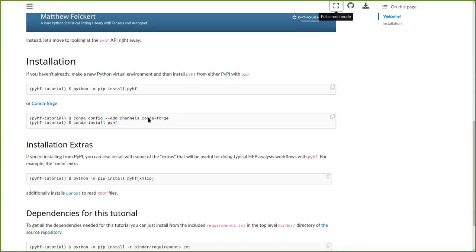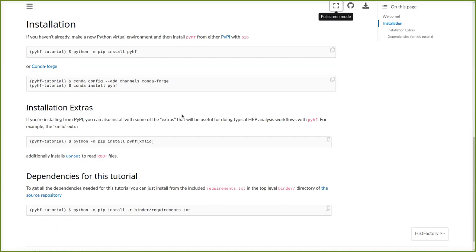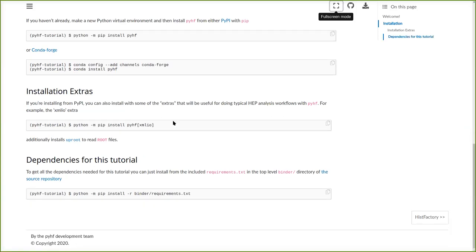If you're going to be trying to do things with pyhf such as reading HistFactory models that might already exist in ROOT file formats, then you probably also want some of the other nice tools in the scikit-HEP ecosystem. You can pip install pyhf with extras — for example, pip install pyhf xmlio will also get you uproot so you can read ROOT files. For just making sure all the Jupyter notebooks in this tutorial run, simply pip install using the requirements.txt file.